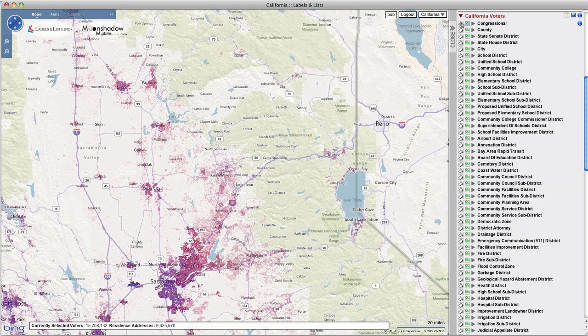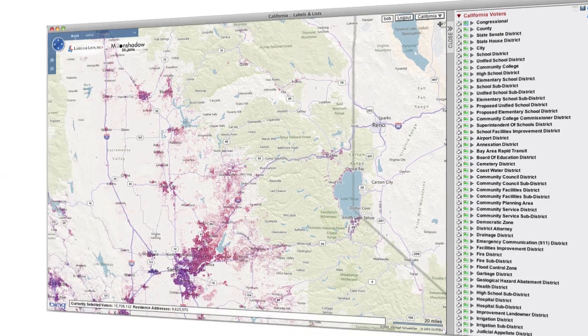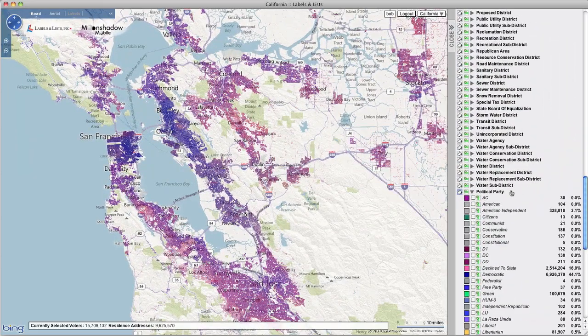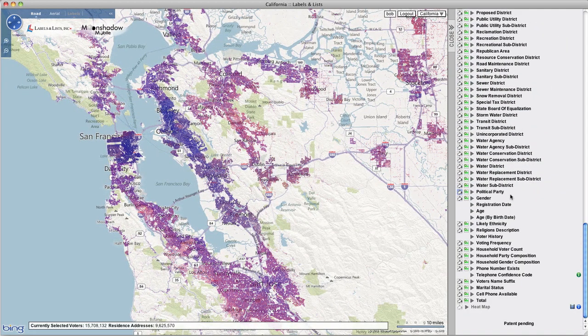The district types include congressional districts, counties, precincts, voting districts, state senate districts, state house districts, cities, zip codes, and many more.